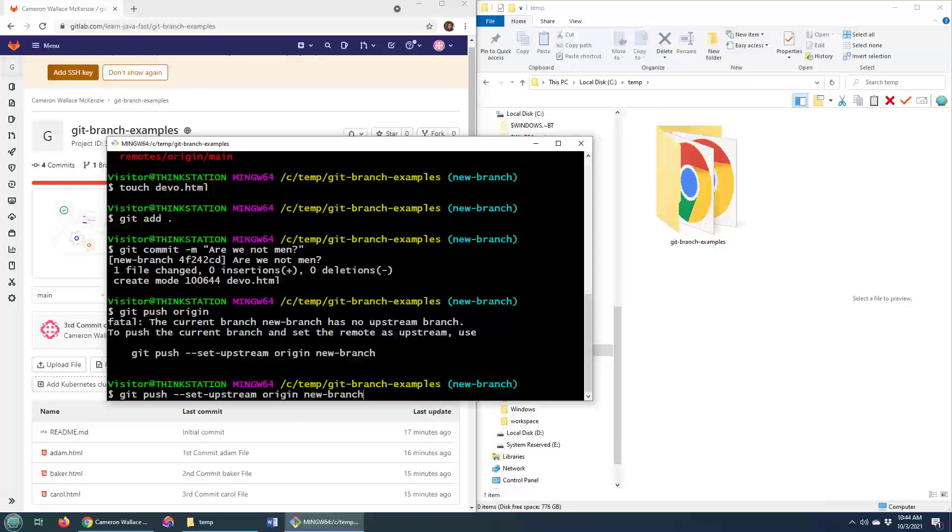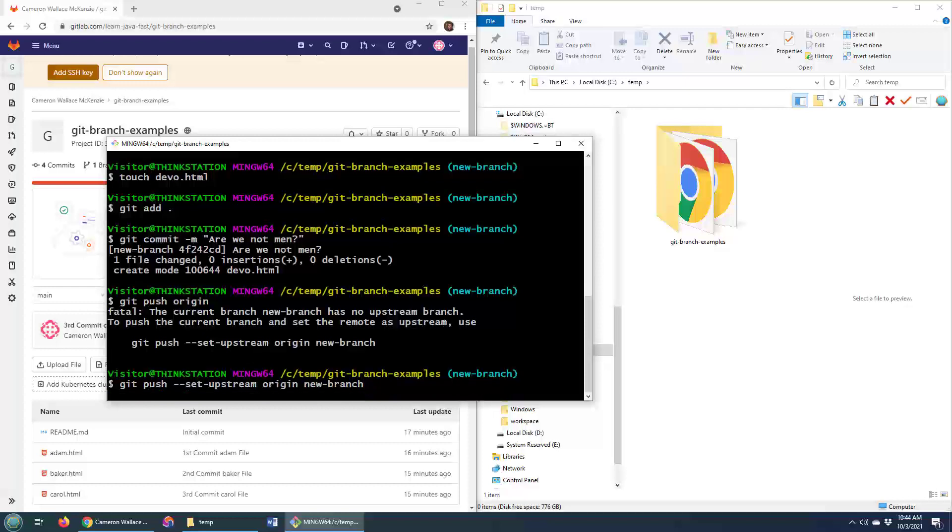So let's set the origin, the place that I cloned from, as the upstream target of this new branch. So I do that. That's all done locally.